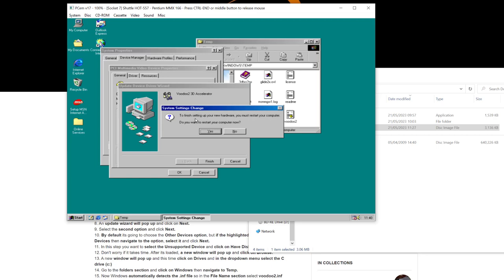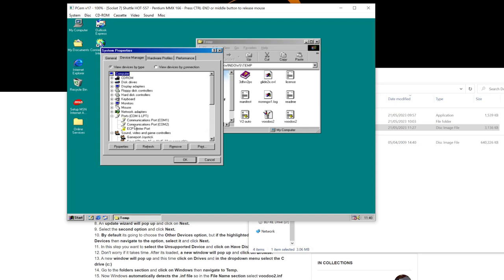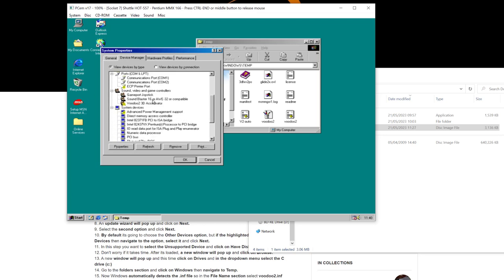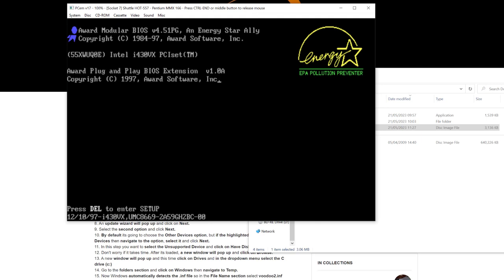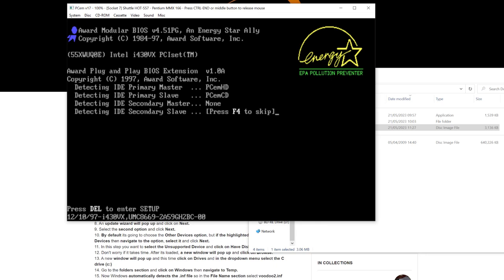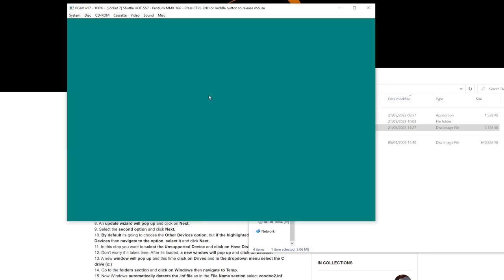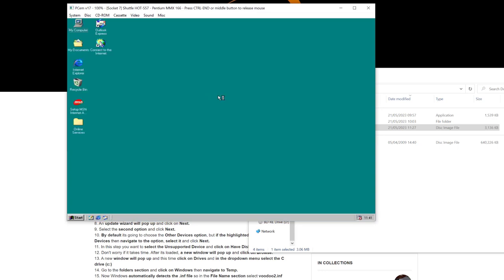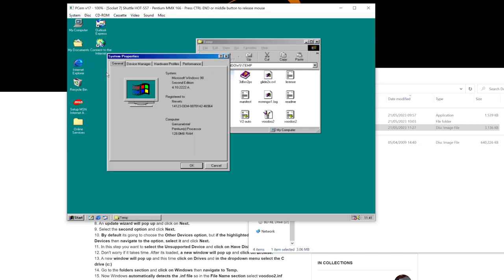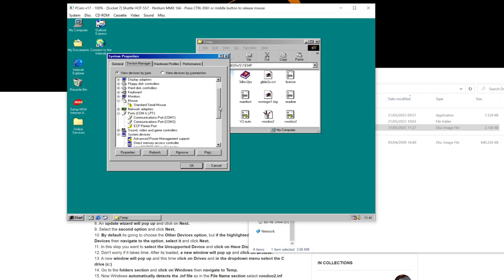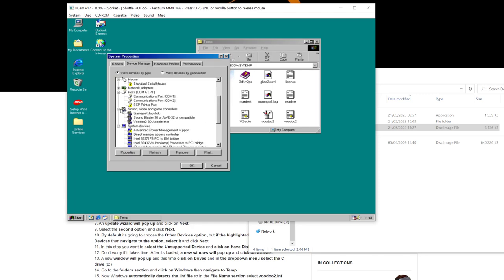We need to restart the computer — I'm just going to say No for a minute. Looking in Device Manager, the Voodoo 2 entry exists but has an exclamation mark, which is just because it needs to restart. Once it restarts, that exclamation mark should disappear. After the restart: right-click My Computer, Properties, Device Manager, Sound Video Game Controllers — and the exclamation mark has now gone. The Voodoo 2 is fully installed.